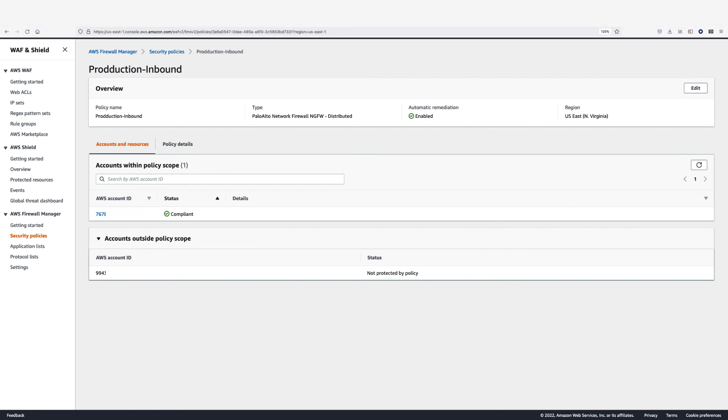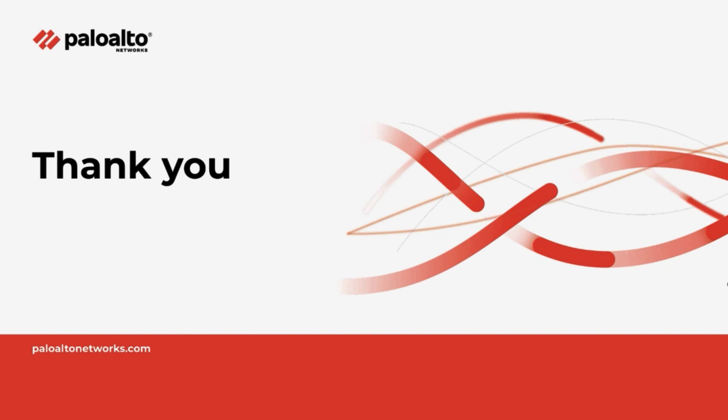To learn more about Cloud NGFW, please visit Palo Alto Network's live community page. Thank you.